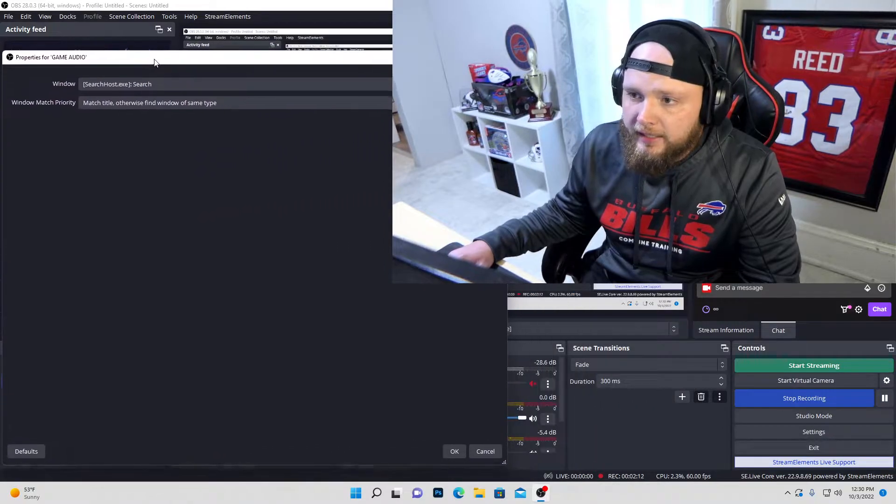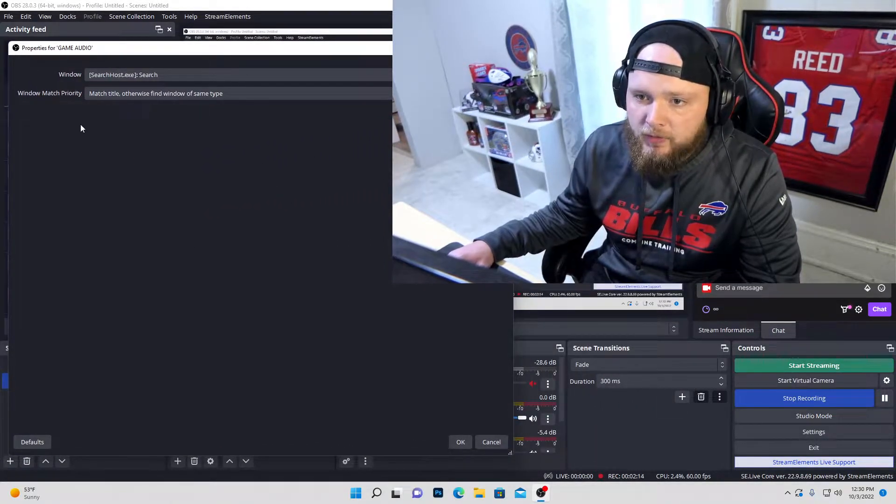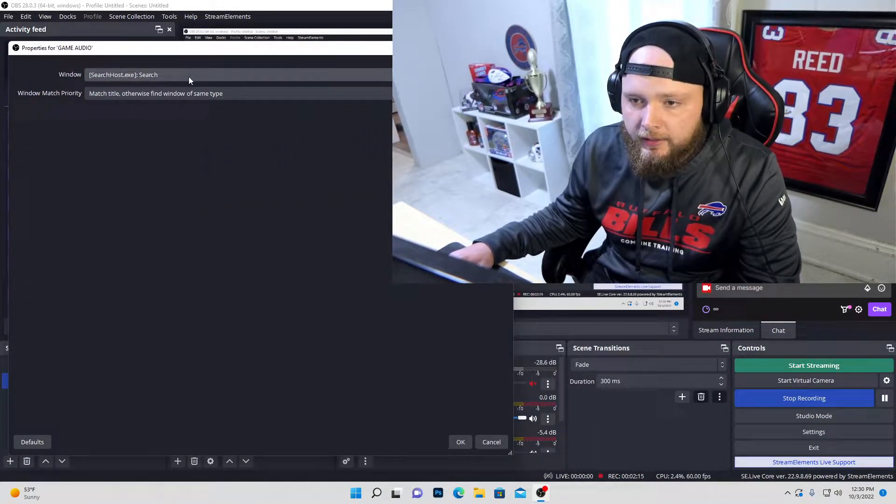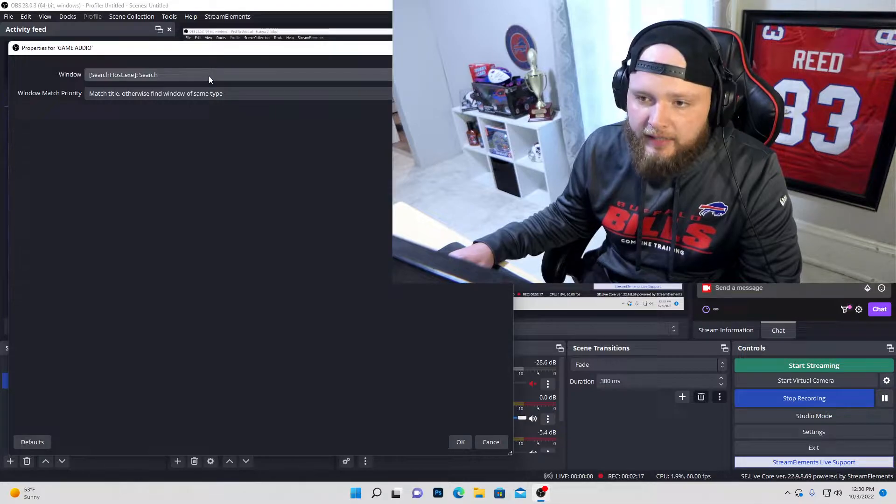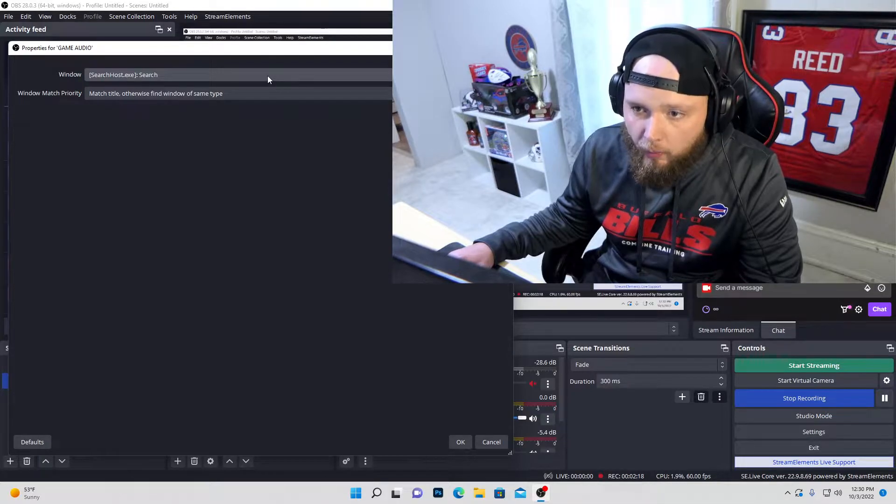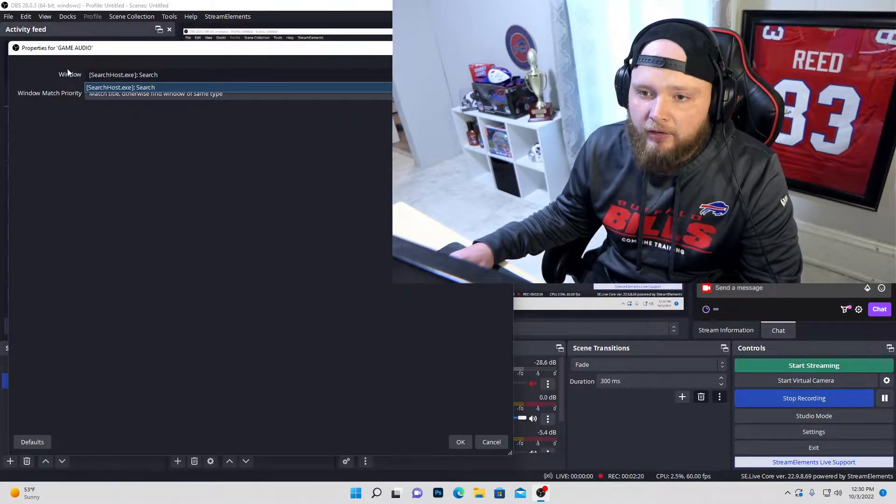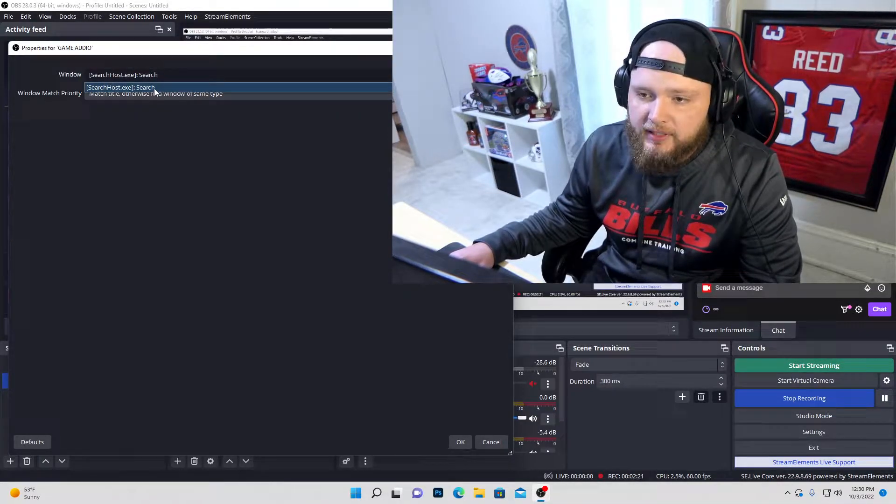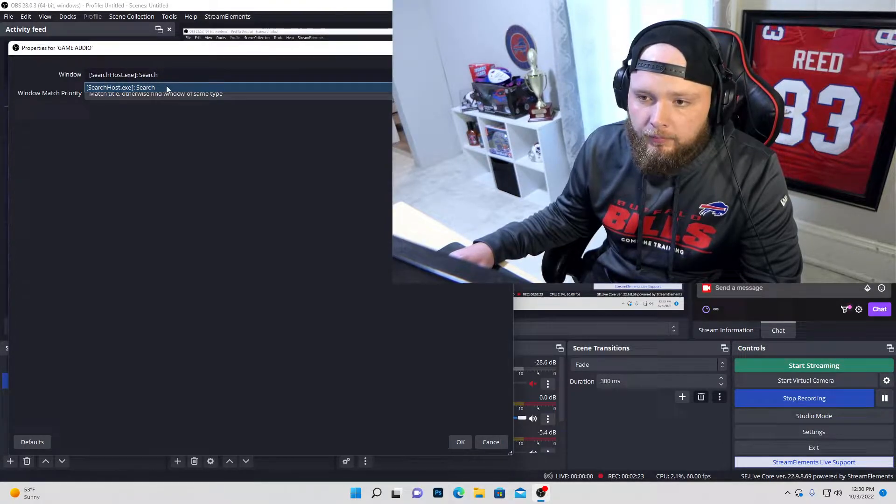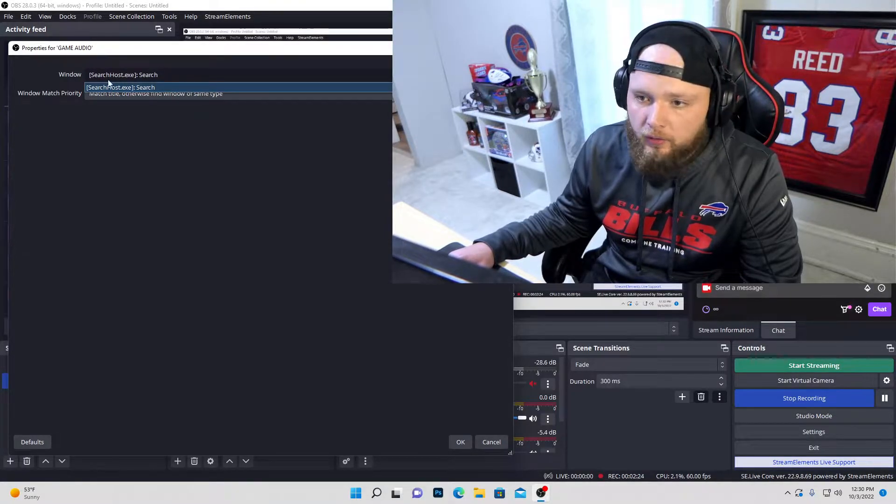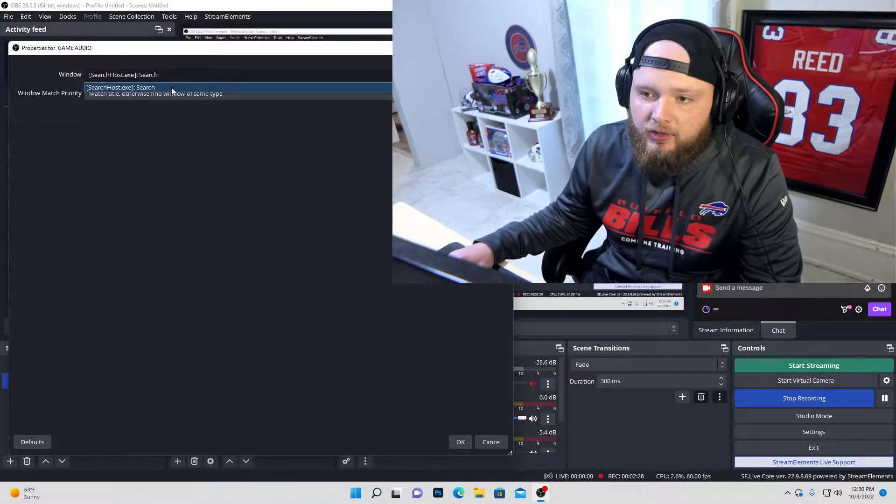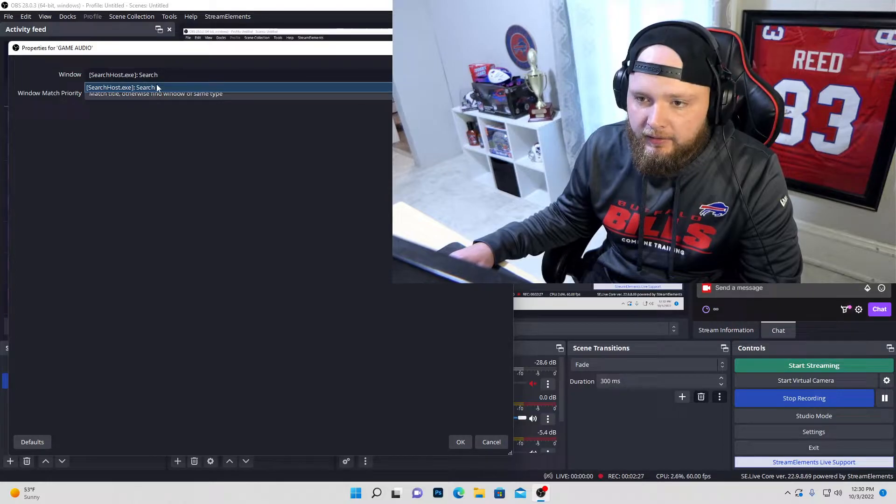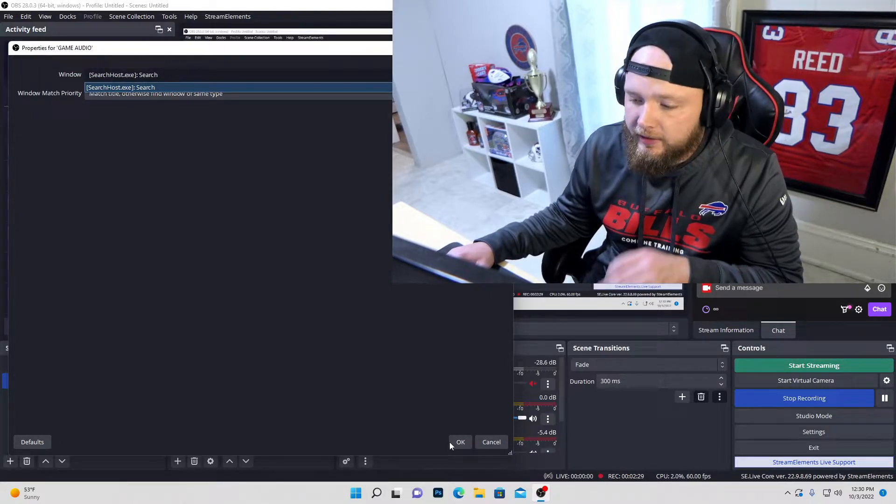So on here, it's going to pop up this window, right? So when you have your game application open, you actually will have it underneath this window. It will say Modern Warfare, Warzone, whatever the case may be. And you actually click on that particular one, right? And then you click OK.